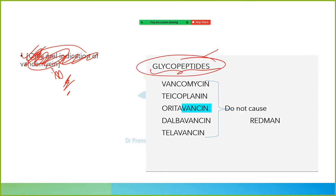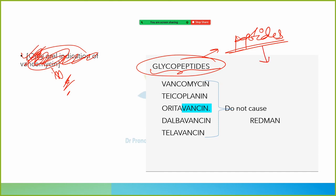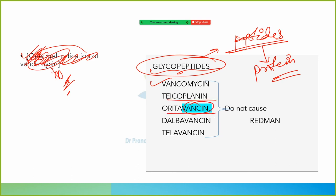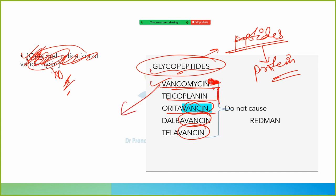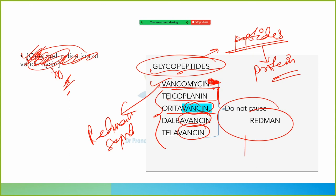Vancomycin comes in the group of glycopeptides. Glycopeptides include vancomycin and other drugs like teicoplanin and oritavancin — drugs ending in 'vankin' are vancomycin-like drugs. Vancomycin causes Red Man syndrome, but these other four glycopeptide drugs do not cause Red Man syndrome.